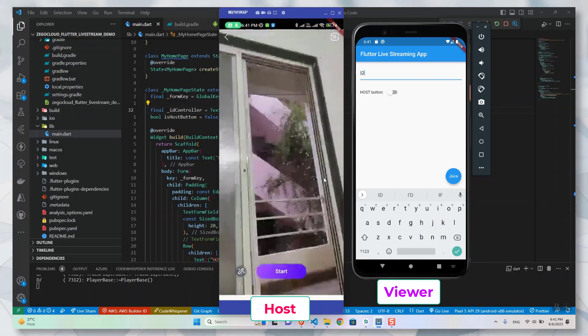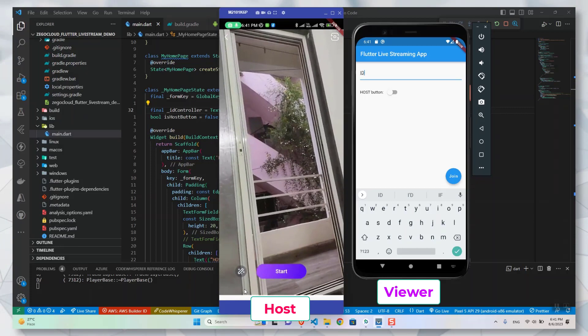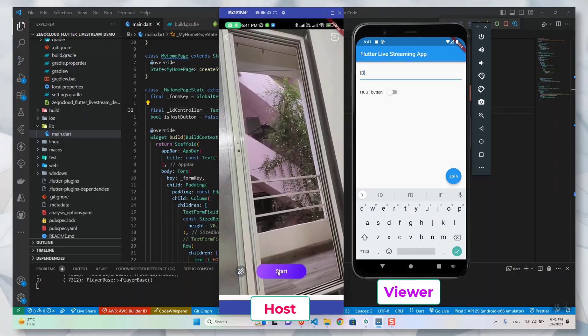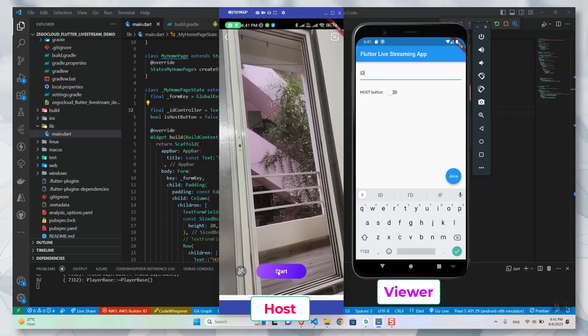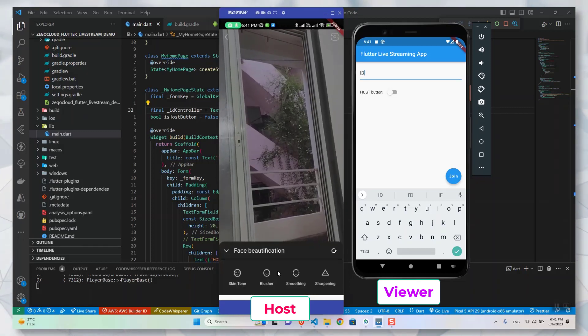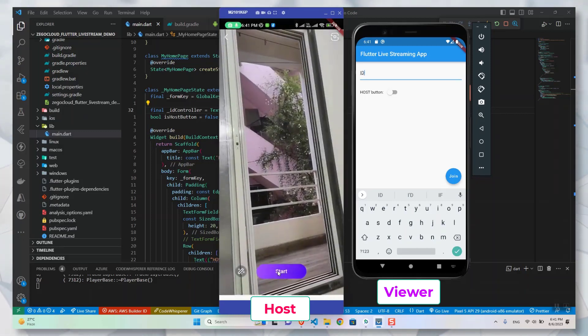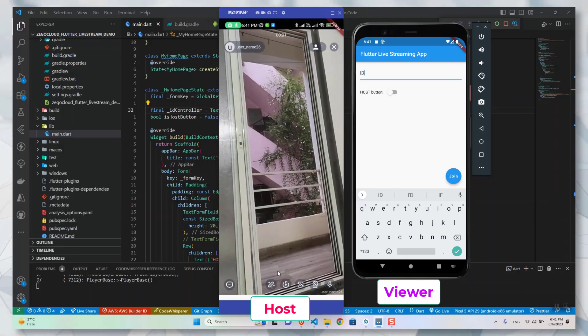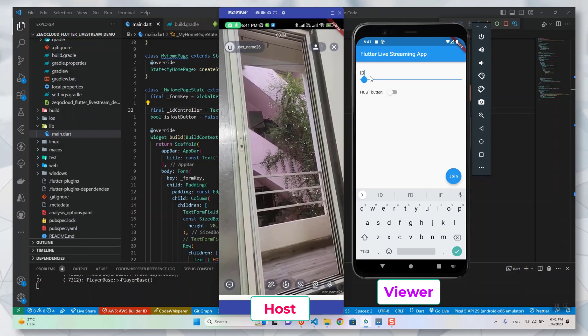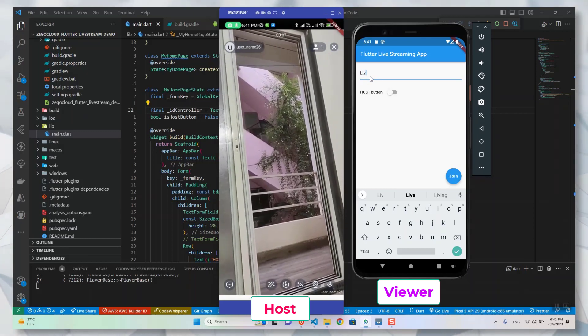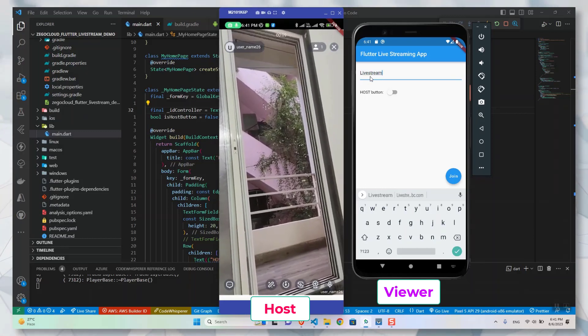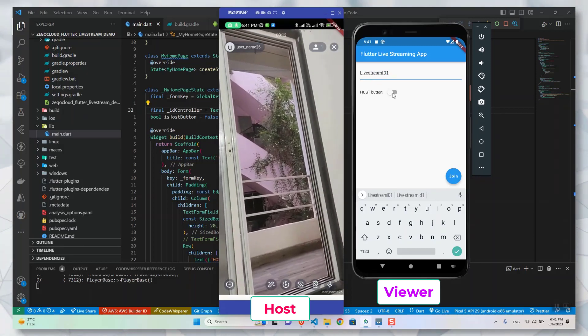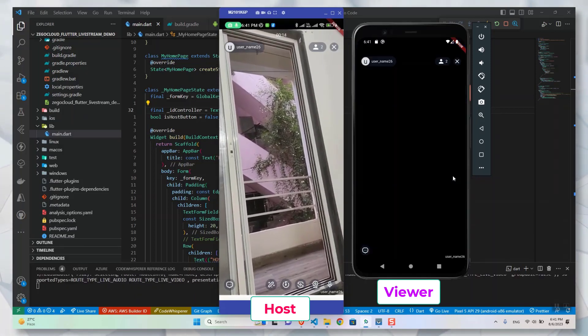As you can see, I have joined in as a host from my original device, which I have in my hand. You can see there are some features like beautification features also available if you are a beauty content creator. If I start this, the live stream will get started. I can enter the same ID which I used to enter there and join in as an audience from my emulator device.